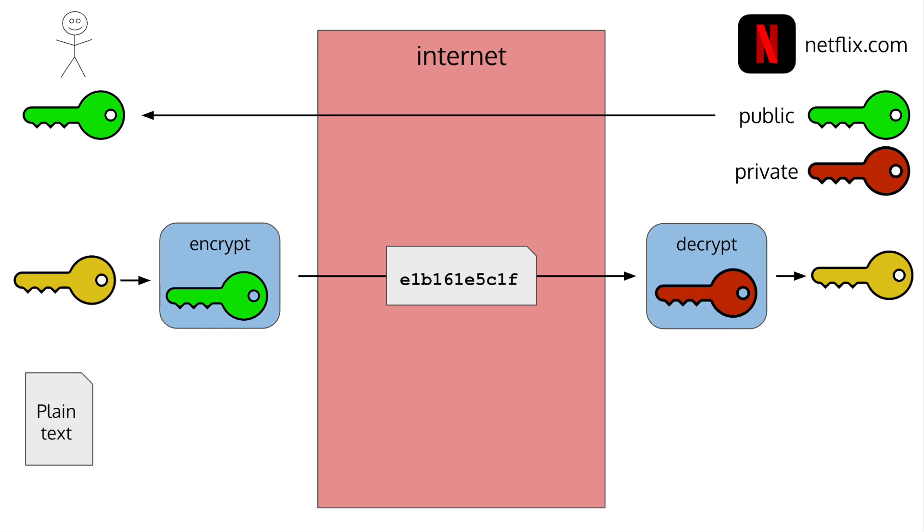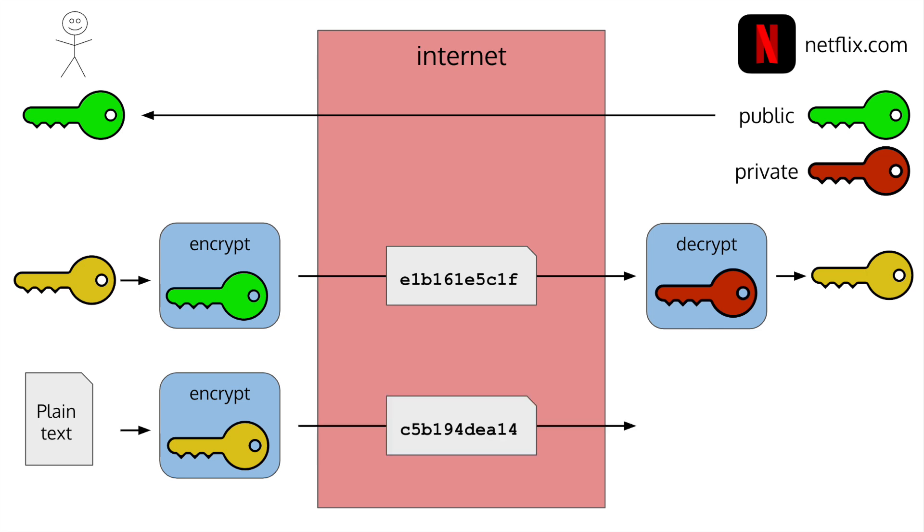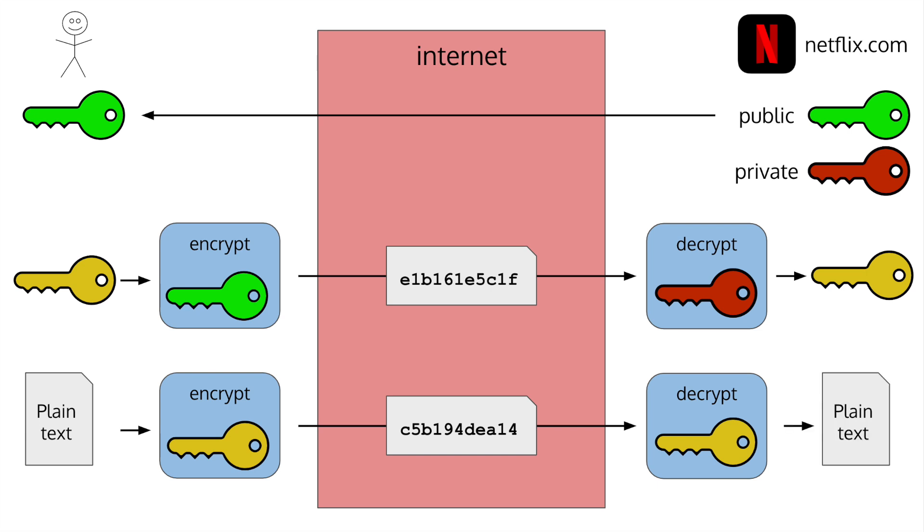Now, when you send data, you encrypt it using the yellow key and send it over. When they get it, they decrypt it using the same key. This process is completely secure and solves the problem of how to make an encrypted connection over the internet. But there's still one problem. How do you know that the connection at the other end is actually with Netflix?